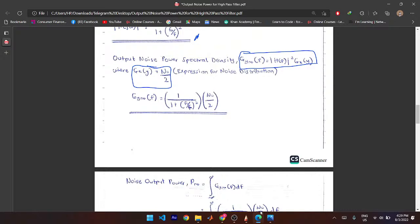Noise is random — a stochastic process — so we can't say noise is exactly 10 or 20, because it's changing all the time. The noise distribution we use is Gaussian, and when we solved it in class we got N₀/2. We multiply |H|² by N₀/2 and integrate to find the output noise power.